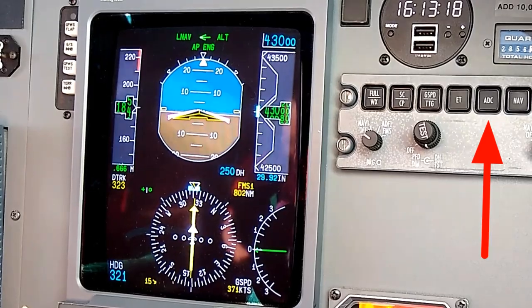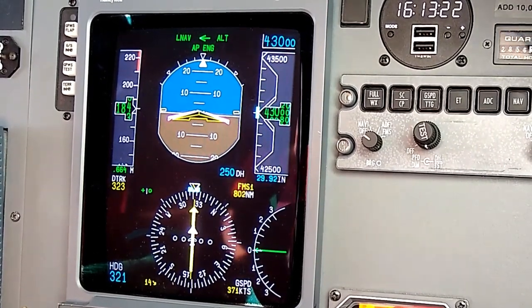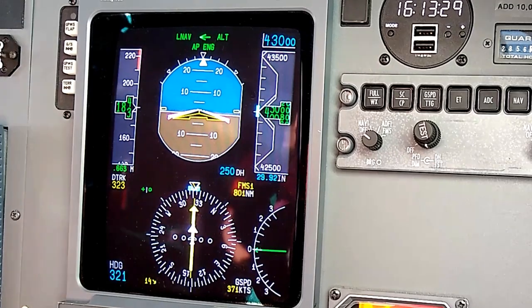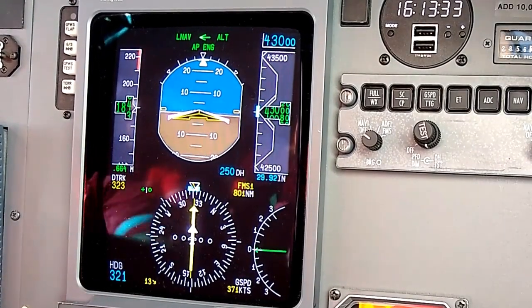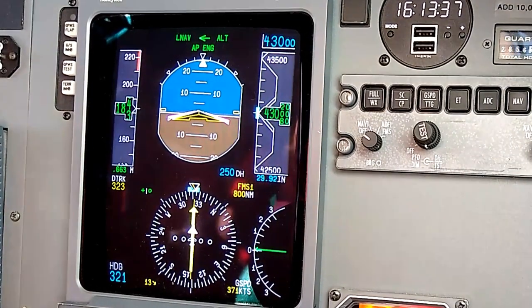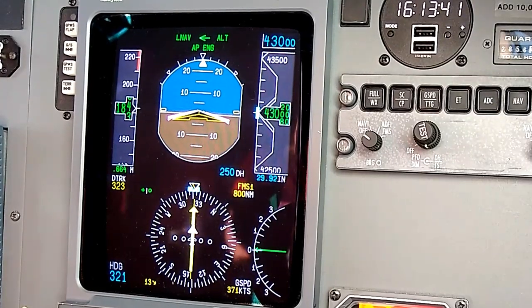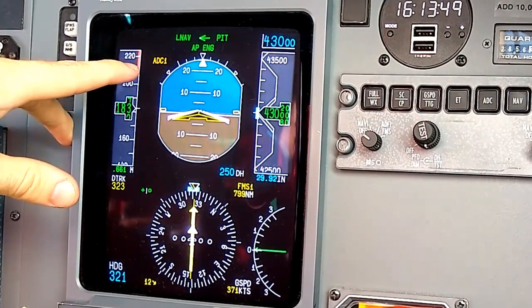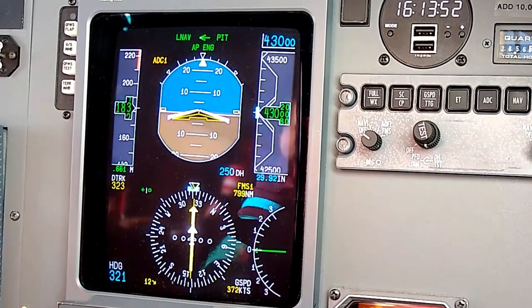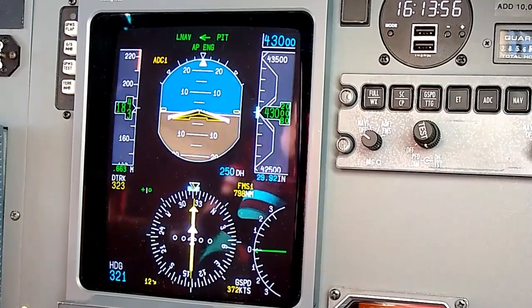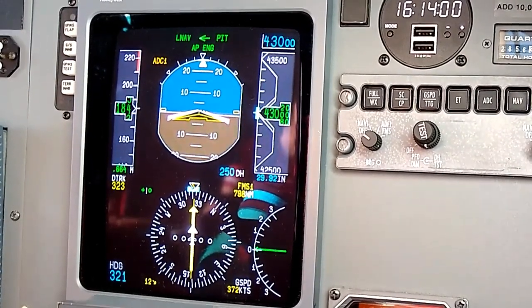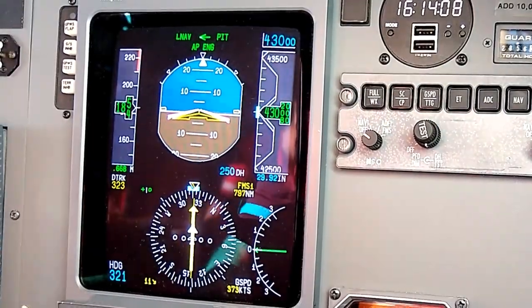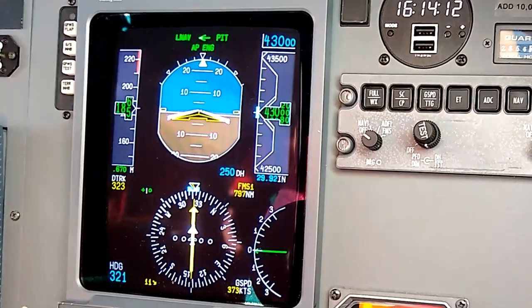The ADC button — air data computer button — is unique to the first 400 serial numbers. This button uses the ADC on the opposite side. We have two air data computers. Sitting on the co-pilot side, this side normally runs off ADC number two. If I press the ADC button, it reverts to air data computer one, using the pilot side ADC, and displays 'ADC one' in the upper left to indicate that. This is used if you have an ADC failure — you can manually revert to the operative air data computer. Pressing the button again toggles back to ADC two by default.